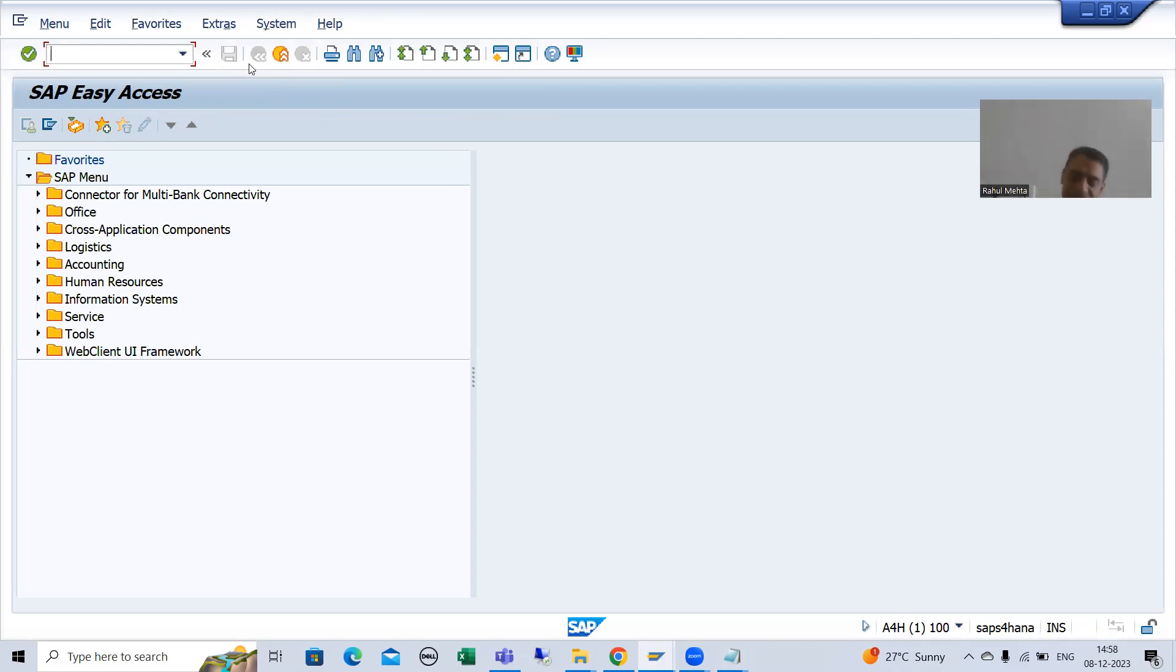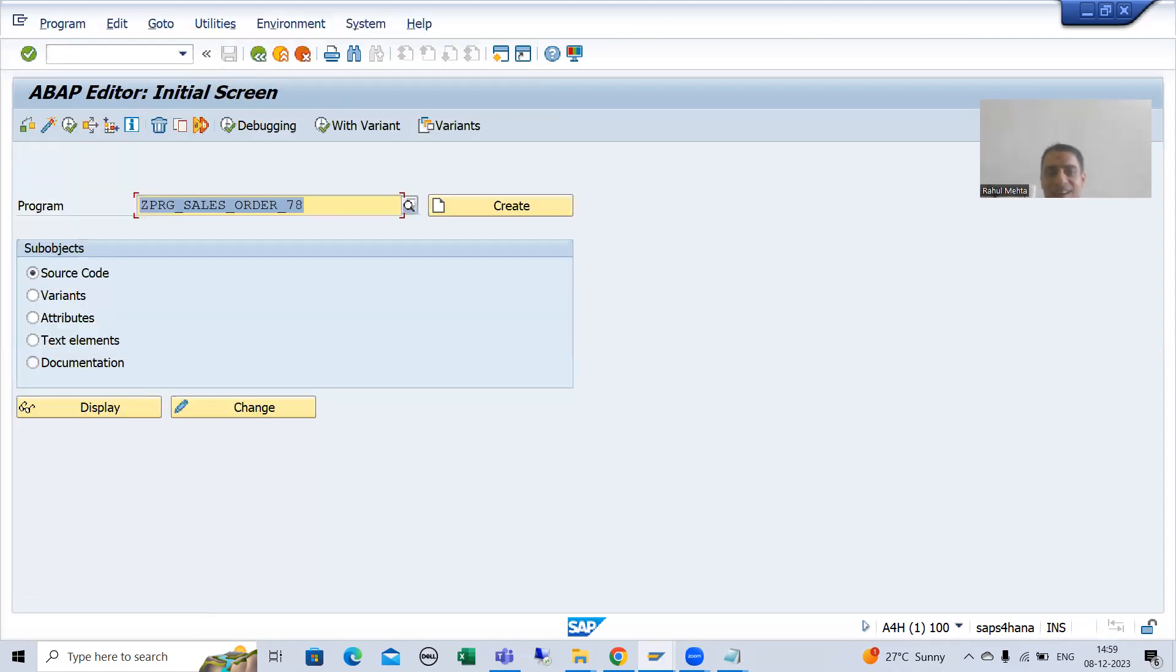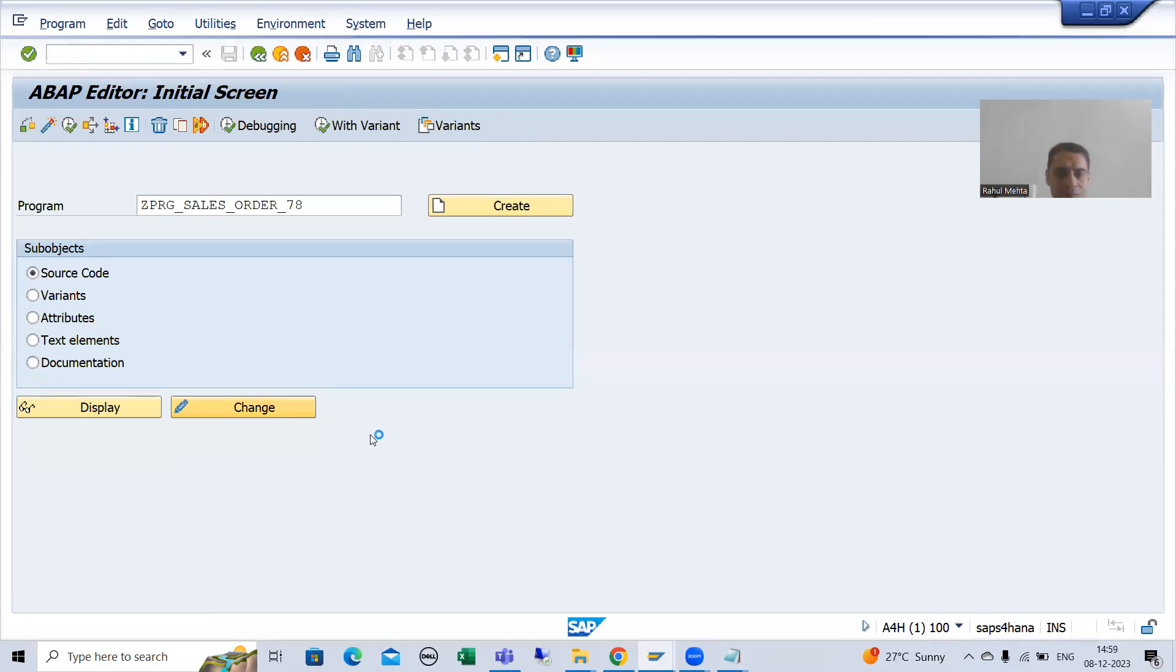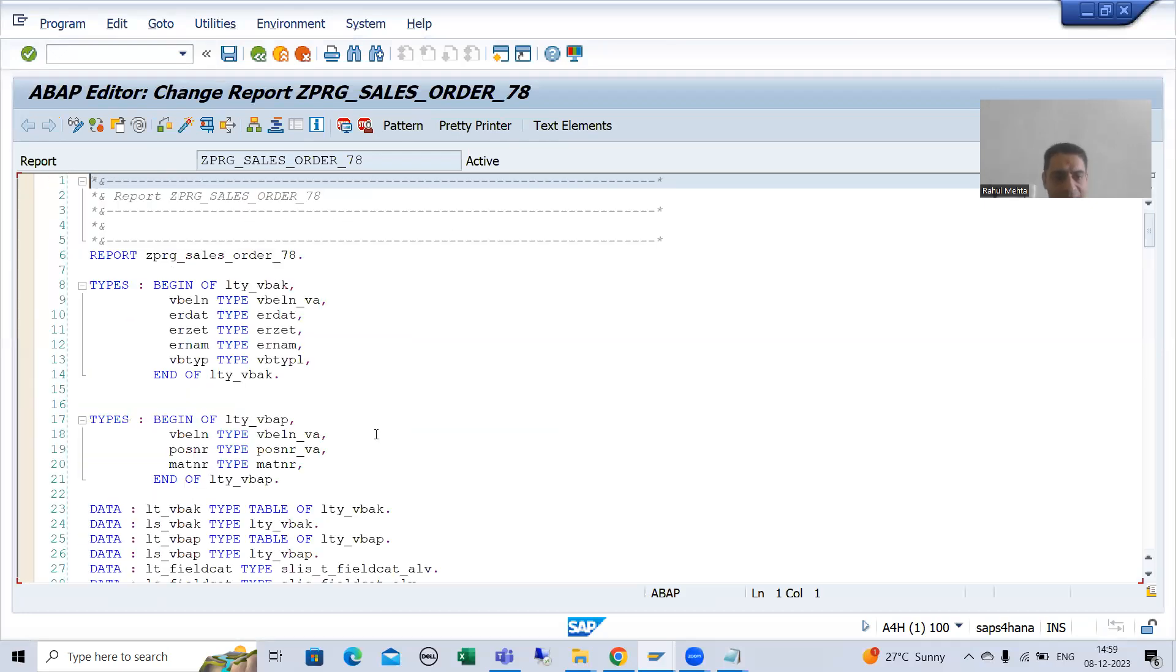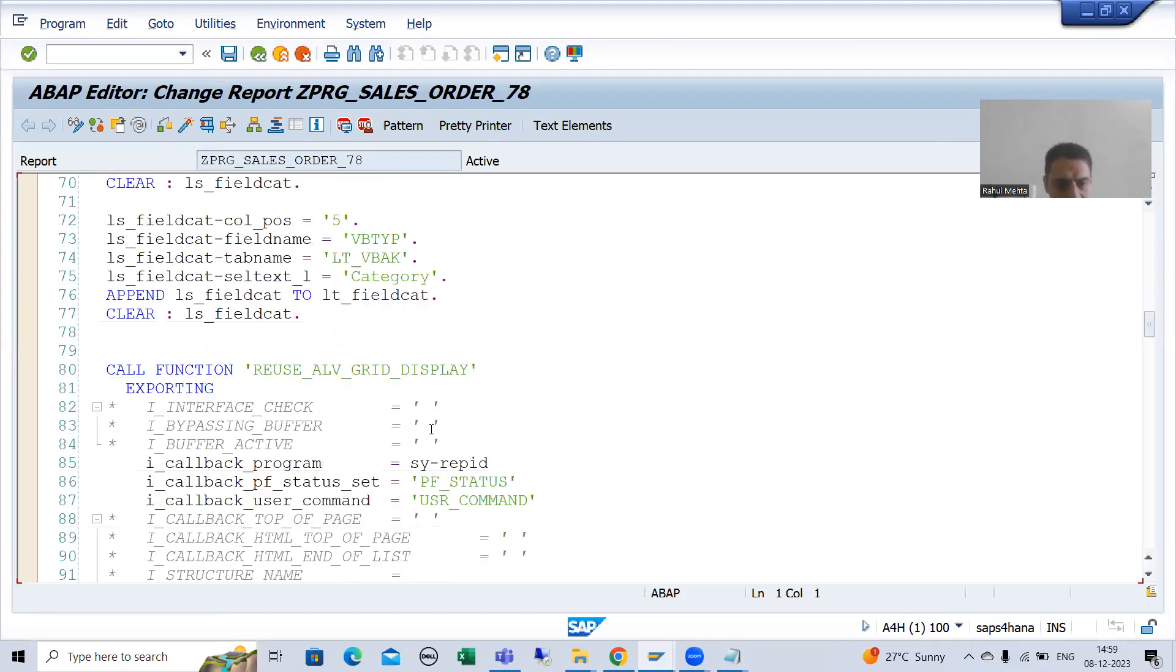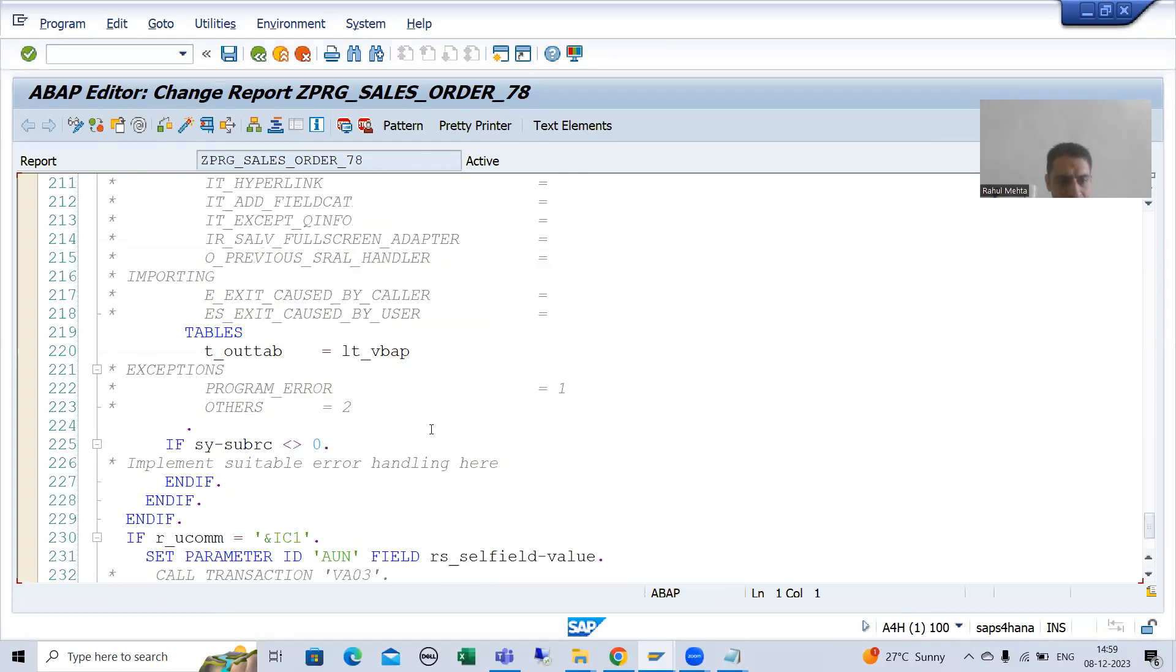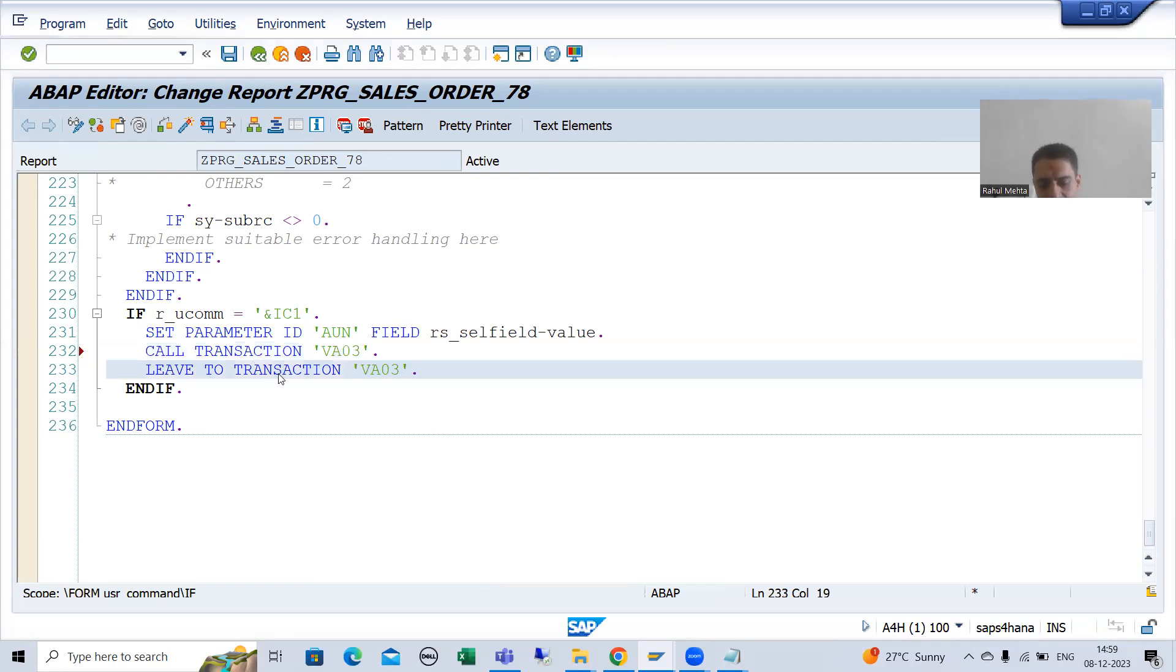Anyways, it's customer requirement. If customer is saying, no, I want to go back to initial screen of SAP, then you can, but that's not a logical requirement at all. So in this current requirement, please use call transaction transaction code. So I will simply write now call transaction transaction code. I will comment this.